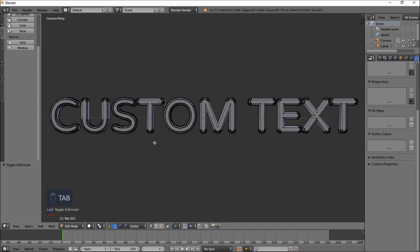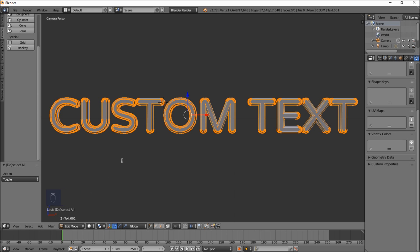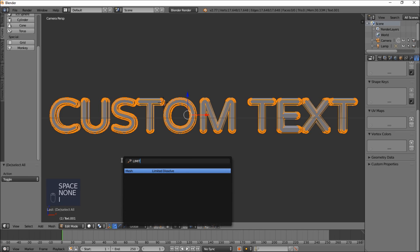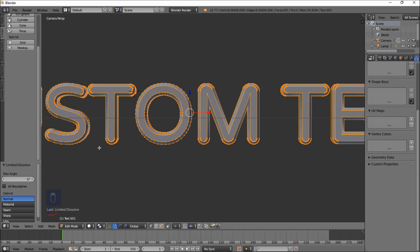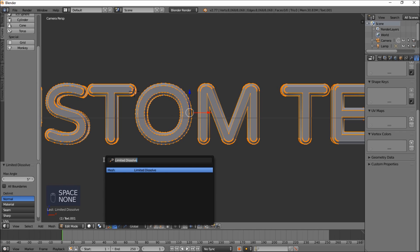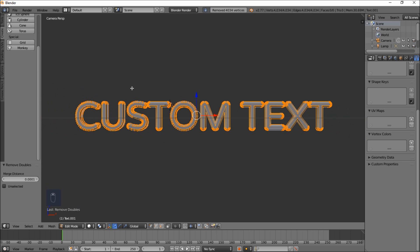Press Tab to go into Edit Mode and see all the vertices of our text object. The first thing we want to do is reduce the number of vertices on each letter. Type A on your keyboard to select all, then press Spacebar to bring up a menu, type 'limited', and select Limited Dissolve. You can see we've reduced some of the vertices. Now press Spacebar, type 'remove', and select Remove Doubles — this removed 4,034 extra vertices.